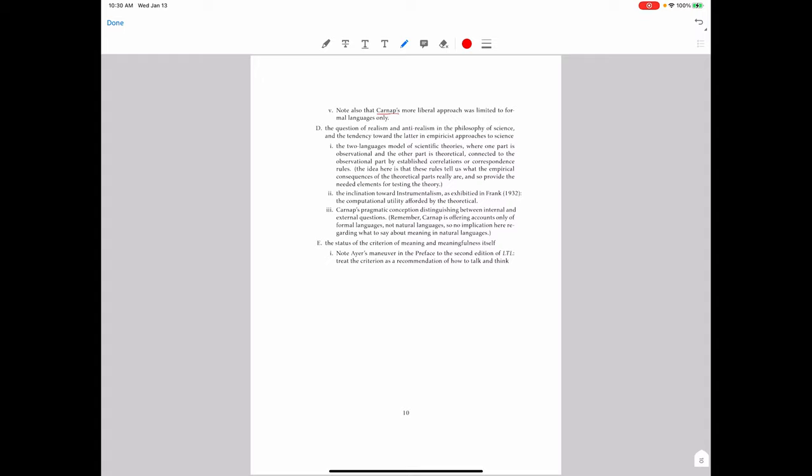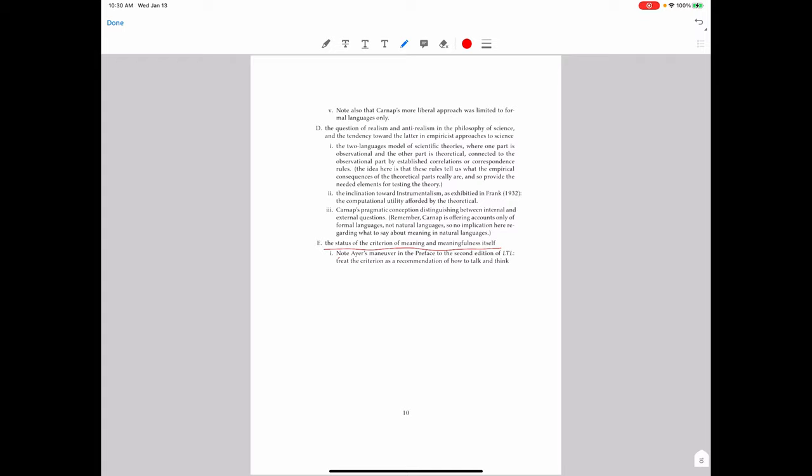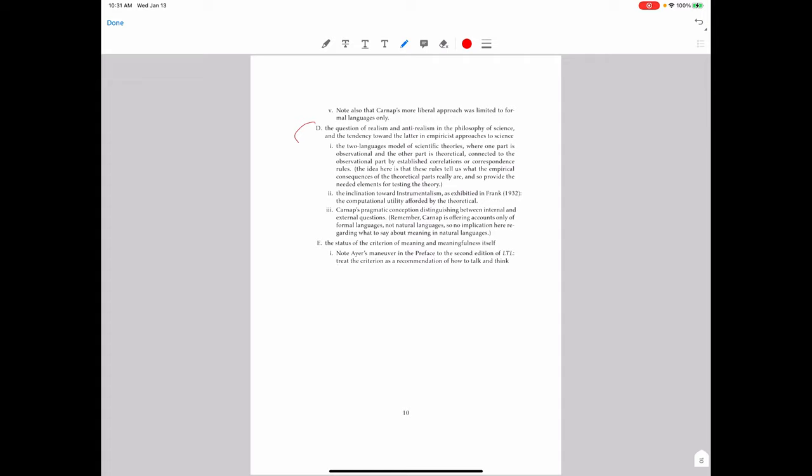One further thing that happened is Carnap's more liberal approach in his work was limited to specifiable formal languages only. So unless you could formally specify the language, what he ended up saying as his views developed wouldn't apply at all. So unless ordinary language could be formalized, Carnap's view would say nothing at all about it. Two further aspects that we haven't talked about yet. We have talked about the last one. The status of the criterion of meaningful meaning and meaningfulness and Ayer's maneuver in the preface to the second edition of Language, Truth and Logic, which was to treat the criterion as a recommendation of how to talk and think. I talked about that some in the last video, so I won't repeat that here.